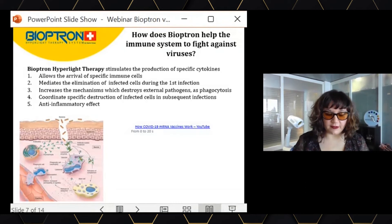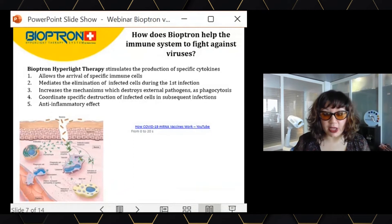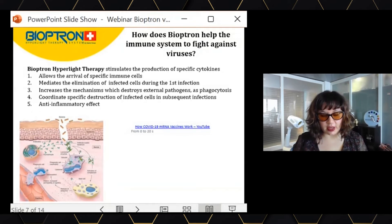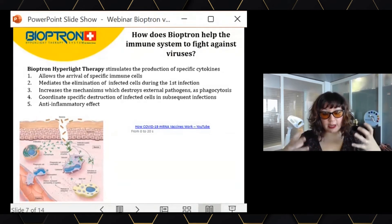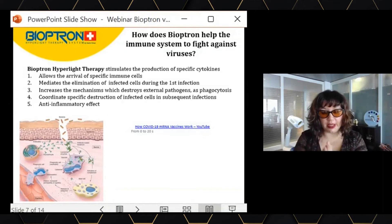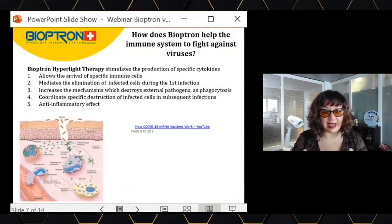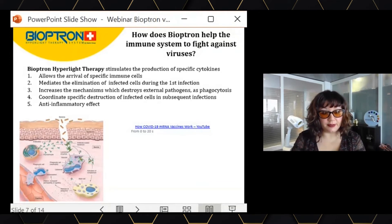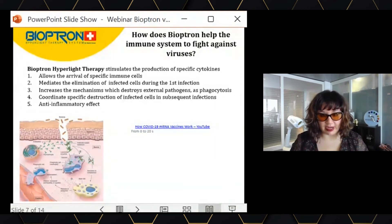Also very important: Bioptron has anti-inflammatory effects. Bioptron increases anti-inflammatory cytokines, so when a viral infection produces an inflammation that can become dangerous because it turns chronic, Bioptron can compensate for that. Bioptron will decrease this inflammation, decreasing the probability of developing a severe form of viral infection.